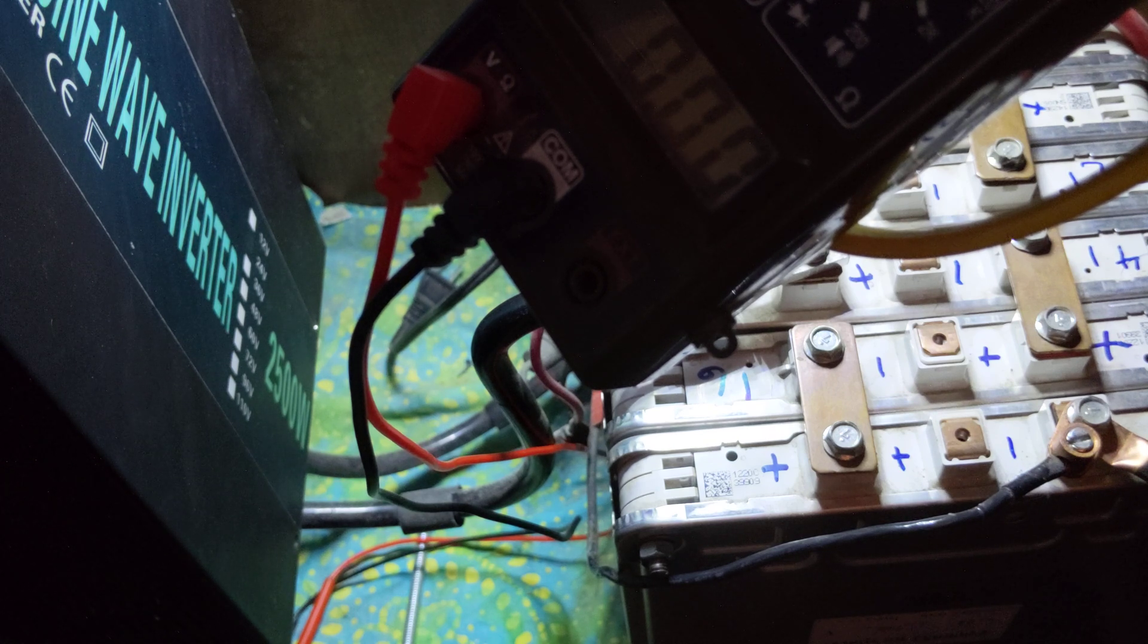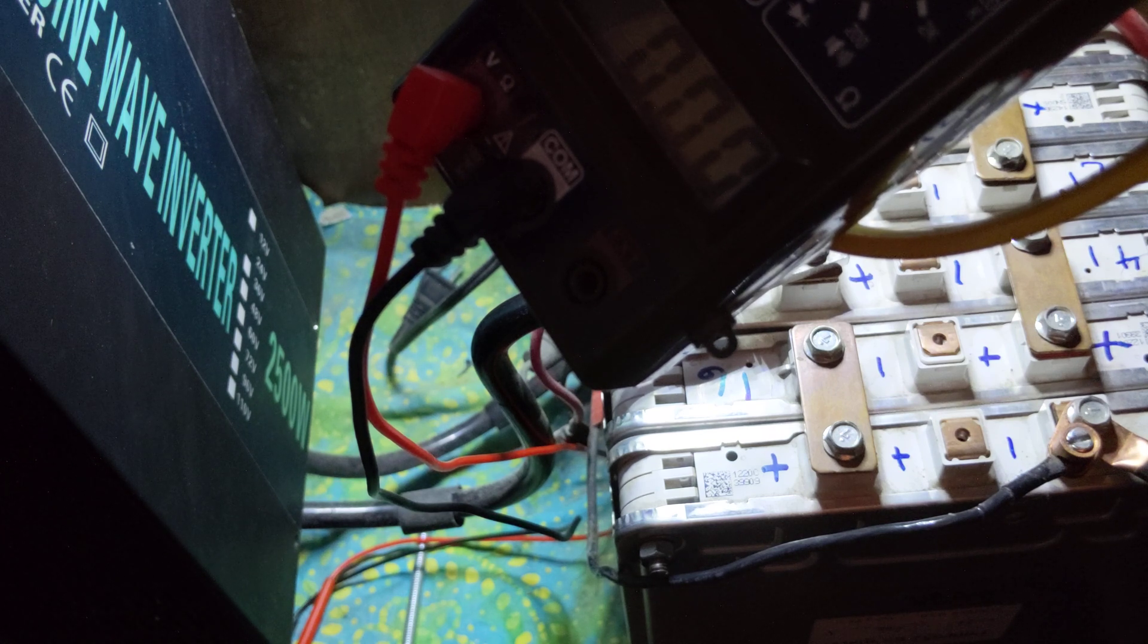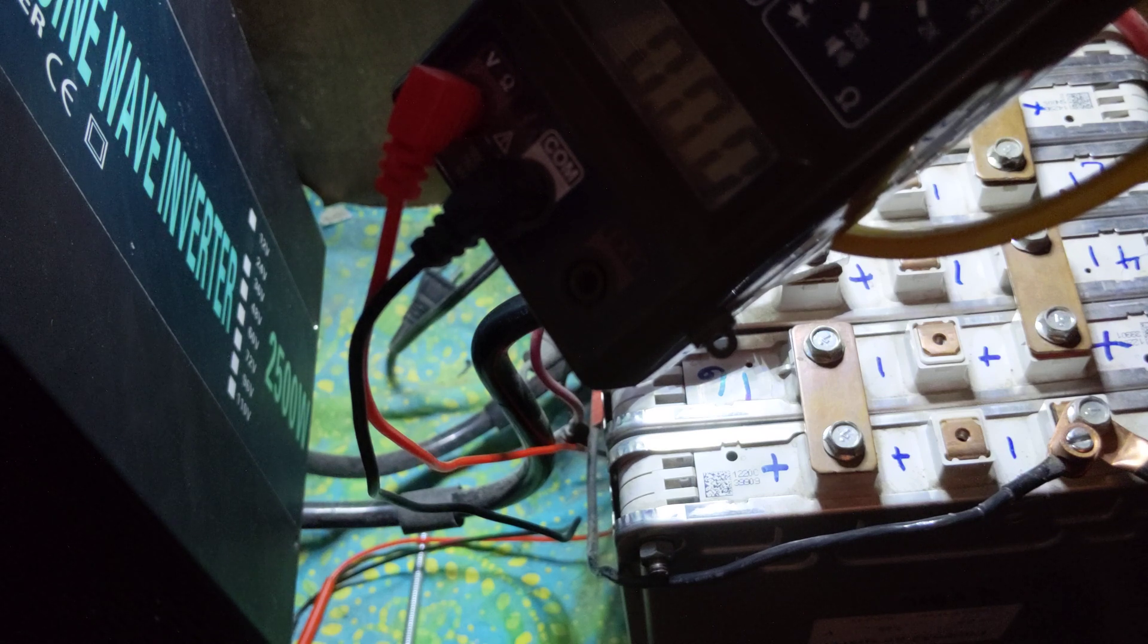Nobody's losing, except for maybe Battle Born and Windy Nation because people aren't going to buy their batteries. But I don't care.